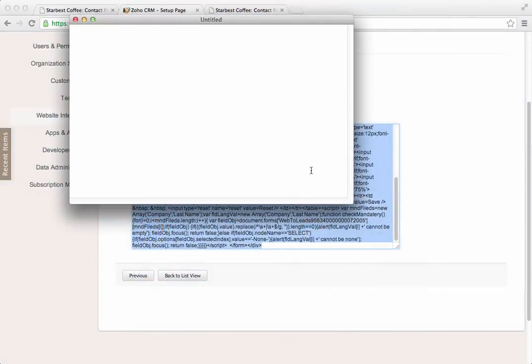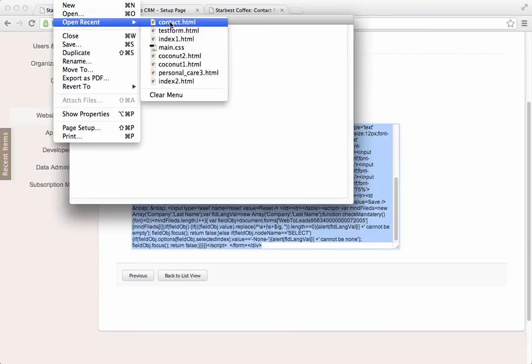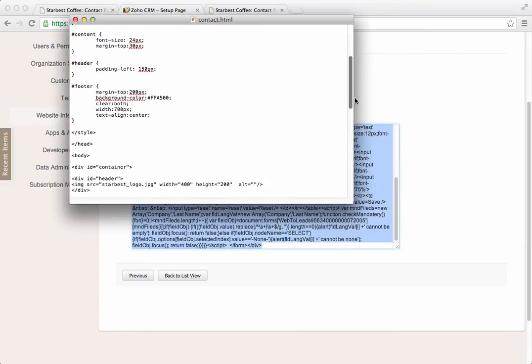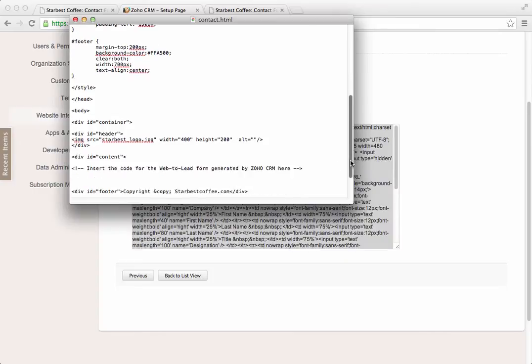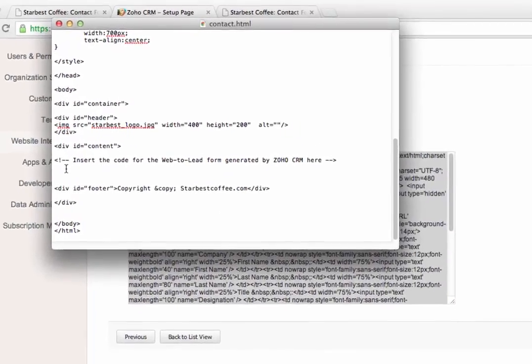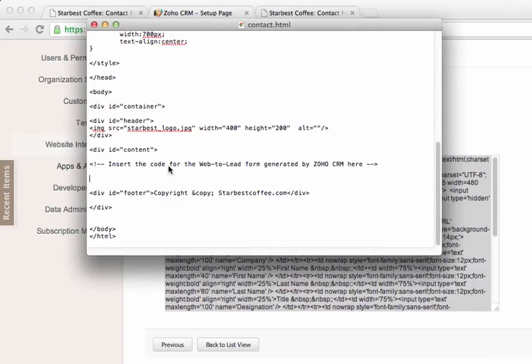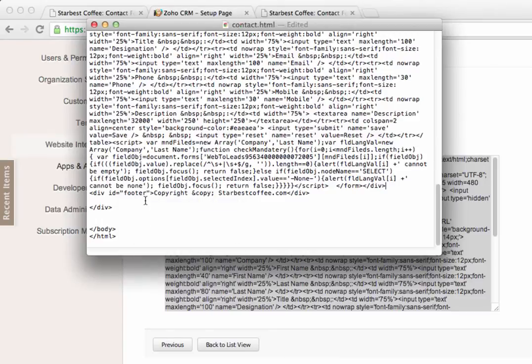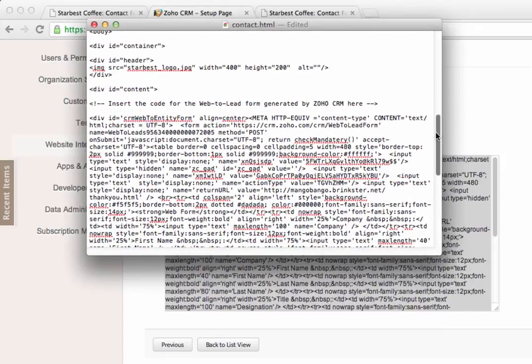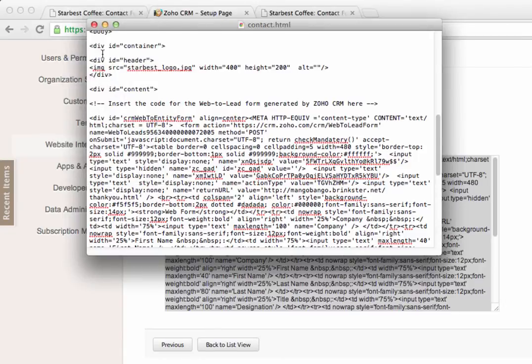Now here's a text editor. And I've already got the shell, a basic shell for my contact form here. And here, I've inserted a bookmark to remind myself where I should paste the code from the web to lead form generator. So, I'm just going to right-click and paste. And press Enter here. And once I've done that, I save the form.